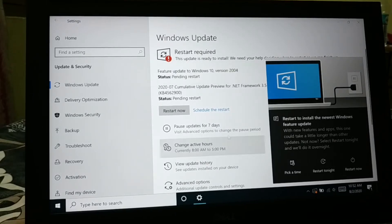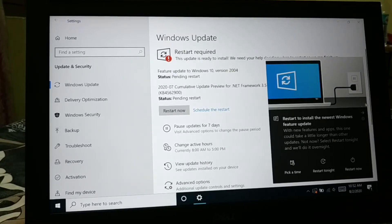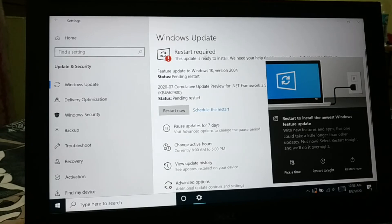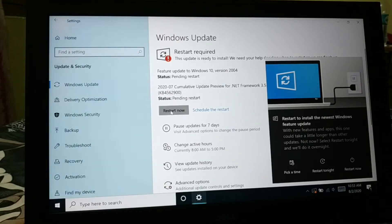Restart required. Okay guys, this is a restart required, you'll get the notification, so even you can restart from here or restart from notification. Just click on restart now.